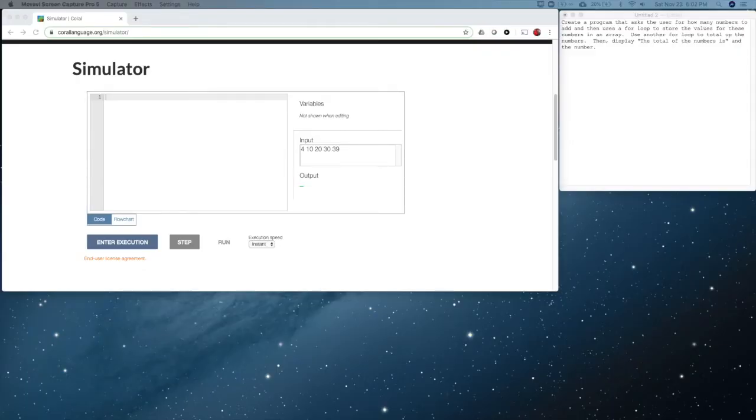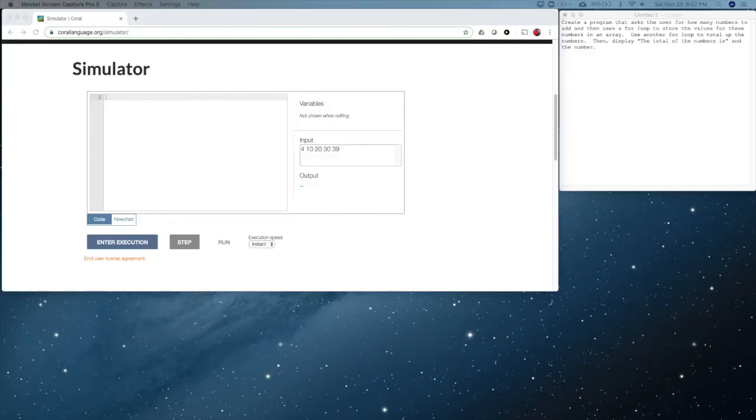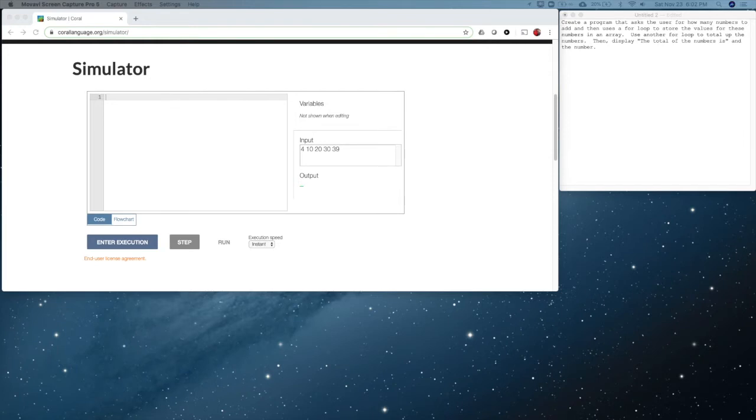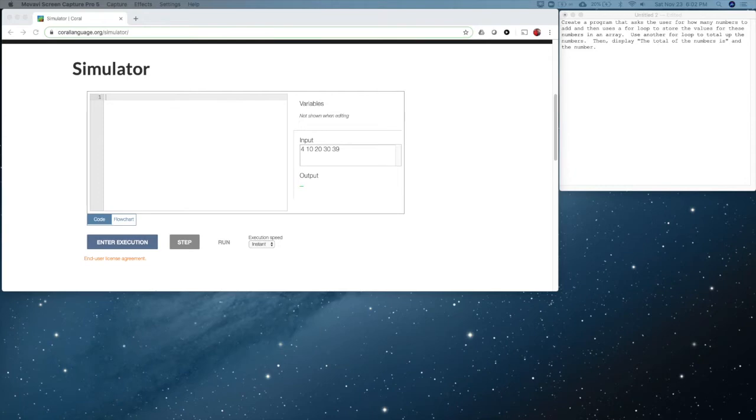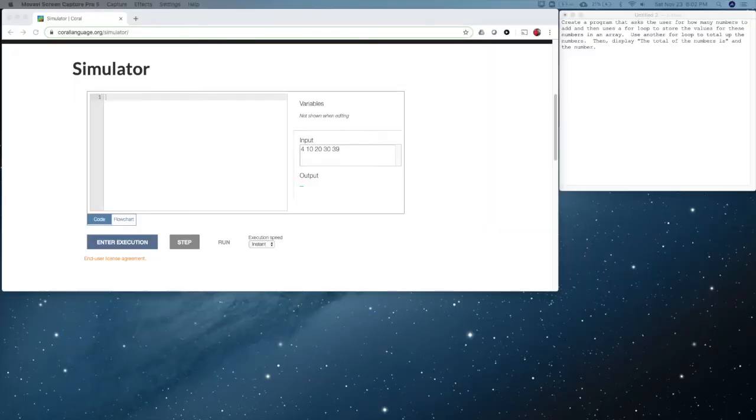We're going to use a very similar program as we did last week. The requirements are to create a program that asks the user for how many numbers to add. It uses a for loop, but it's going to store the values that the user inputs into an array. And then we're going to use another for loop to count up the numbers and put them in the total variable and display the total of the numbers is and the total.